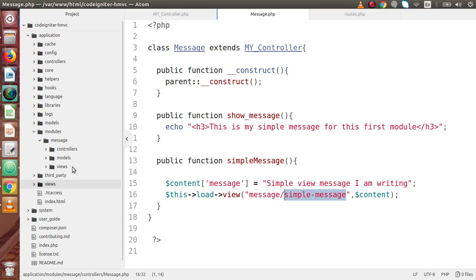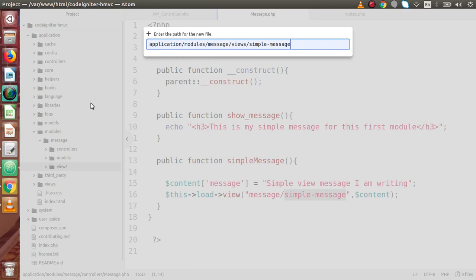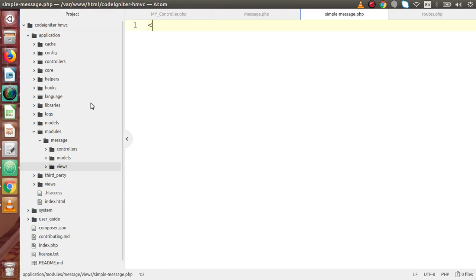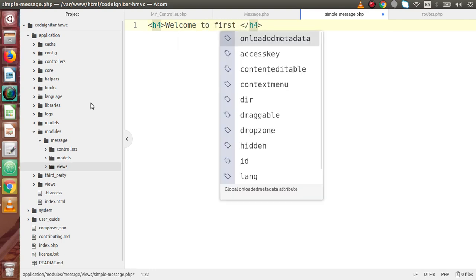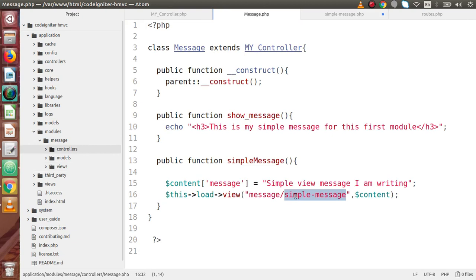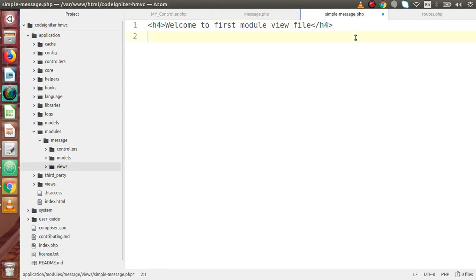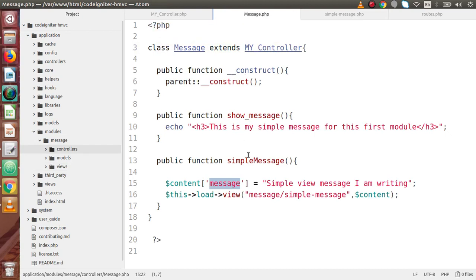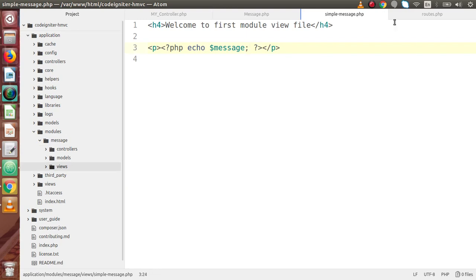Copy the view file name, go to the views folder inside the message module, and create a file called simple-message.php. Inside this file, add an h4 tag: 'Welcome to first module view file'. We are also passing a variable from the controller, so add a paragraph tag with php echo $message. We have successfully defined the method, loaded the view with the module name prefix, passed a variable, and received it in the view.